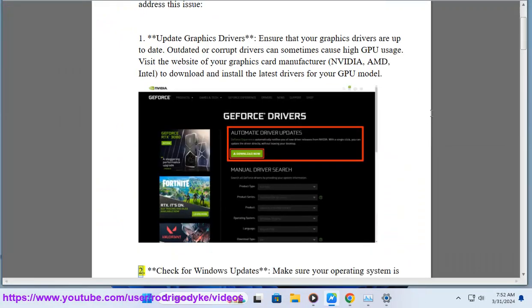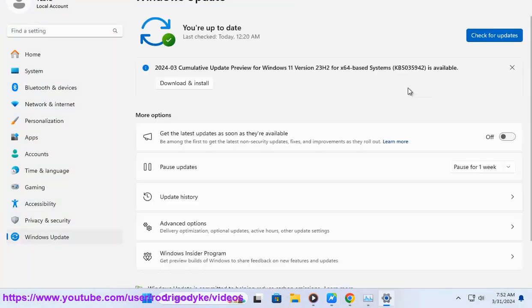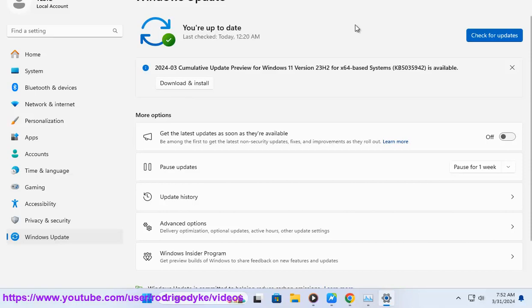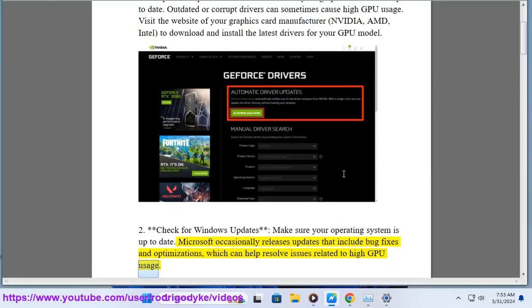2. Check for Windows updates. Make sure your operating system is up to date. Microsoft occasionally releases updates that include bug fixes and optimizations, which can help resolve issues related to high GPU usage.